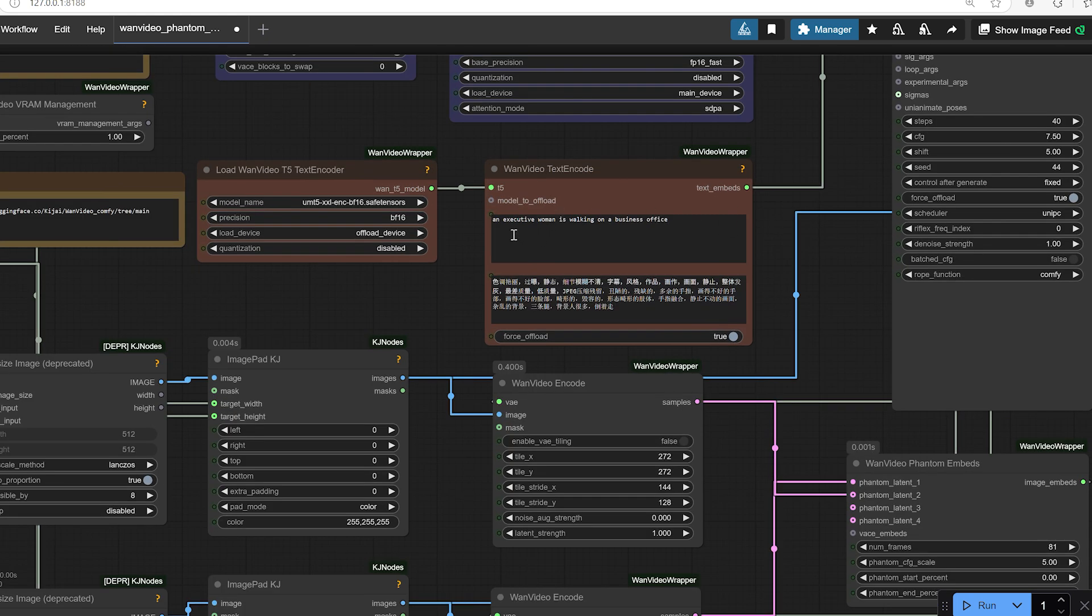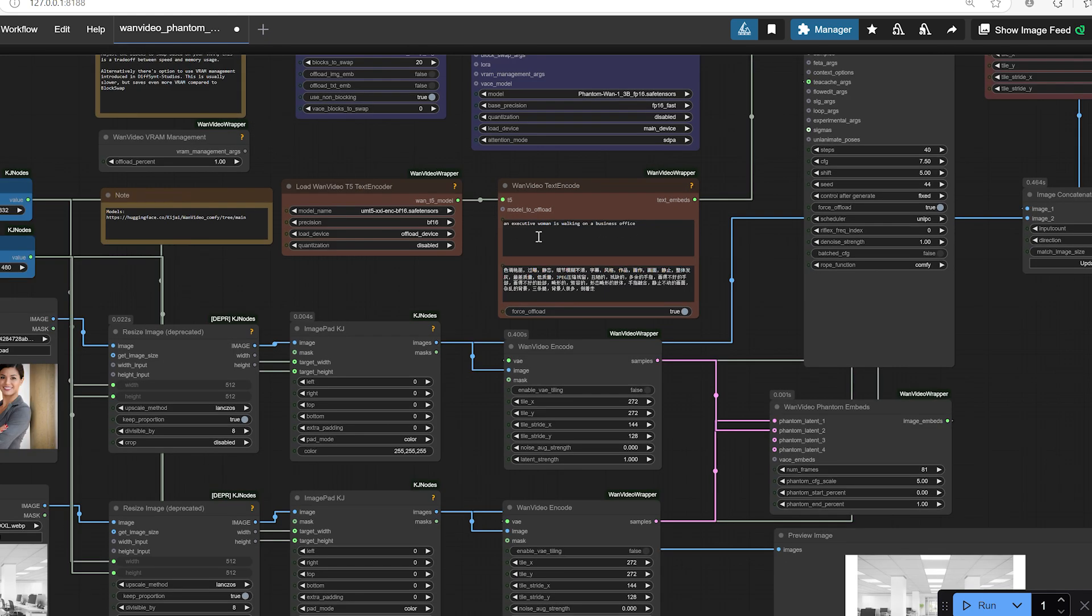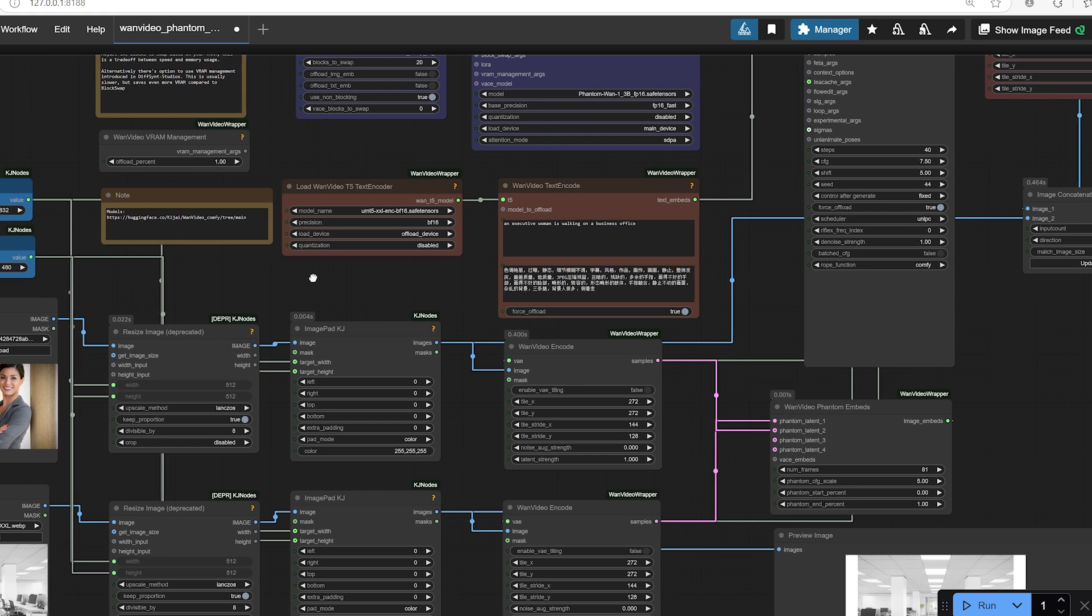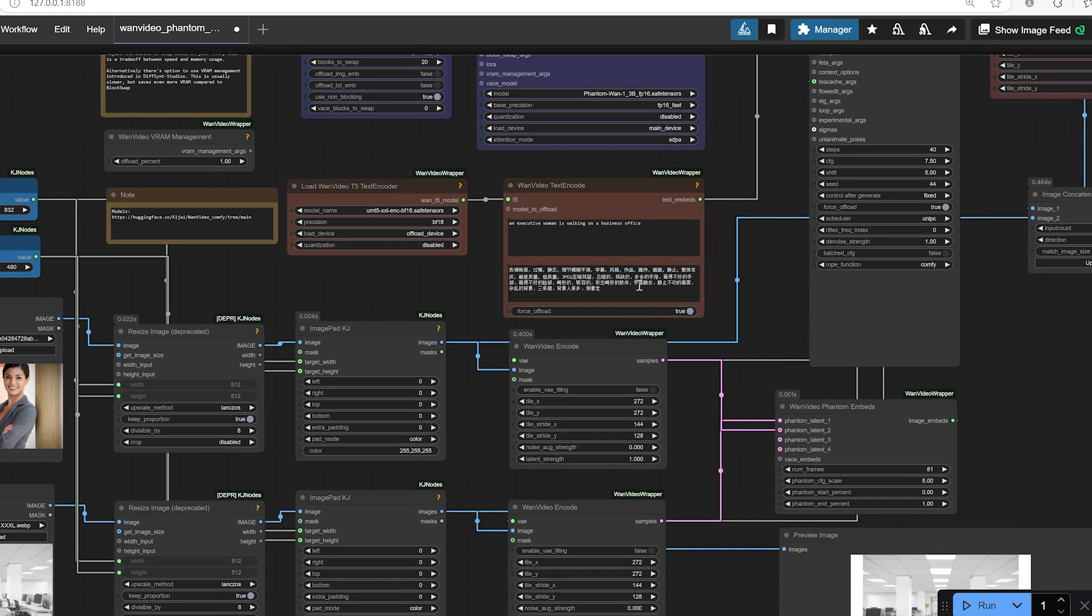In my example, I used the positive prompt: an executive woman is walking in a business office. For the negative prompt where you tell the model what you don't want, I used a detailed description focused on avoiding common issues like blurry details, ugly artifacts, and awkward poses.